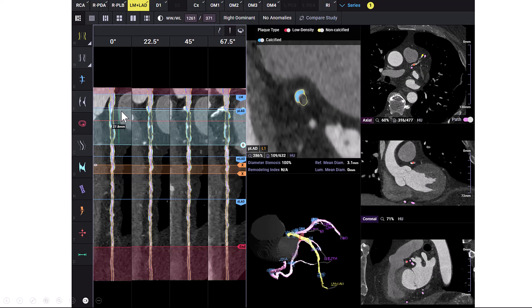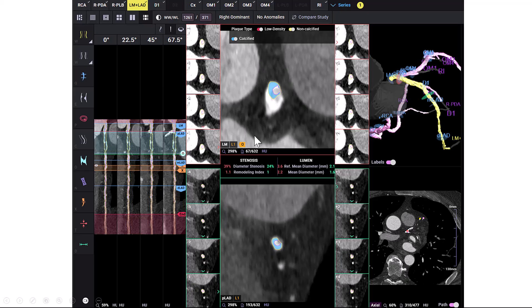We can use the measurement tool to measure the length of the occlusion, which measures at 27.8 millimeters. We can also use another feature of the same software to better understand the proximal and the distal cap. We do have significant calcification in the proximal cap as well as significant calcification of the distal cap.